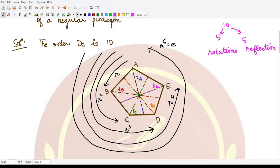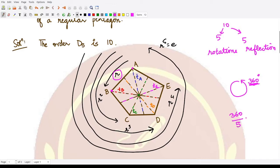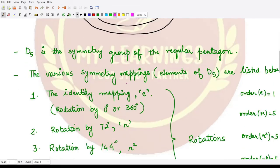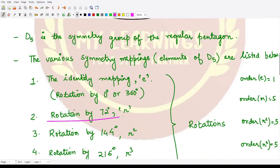The first rotation: we rotate the pentagon so that vertex A comes to the position of B, B goes to C, C goes to D, D goes to E, and E goes to A. We represent this rotation by the letter r. The total angle is 360 degrees, divided into 5 parts, giving 360 ÷ 5 = 72 degrees. So the rotation r is a rotation by 72 degrees.